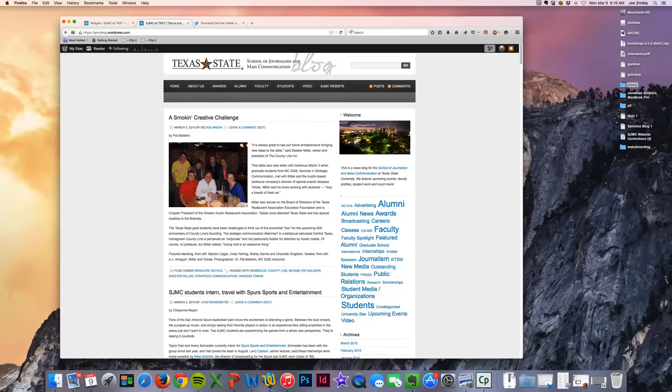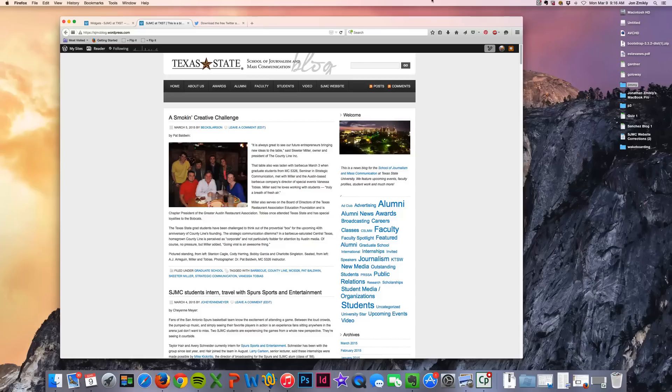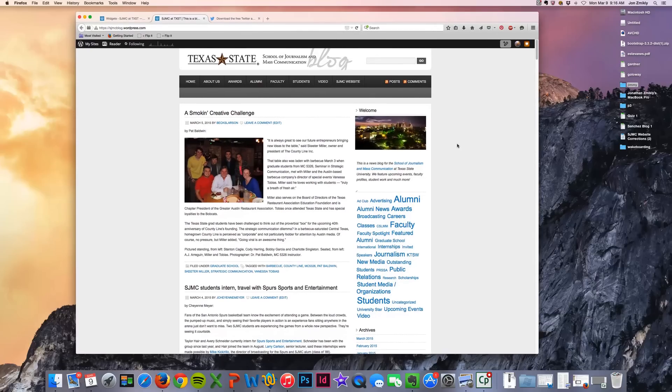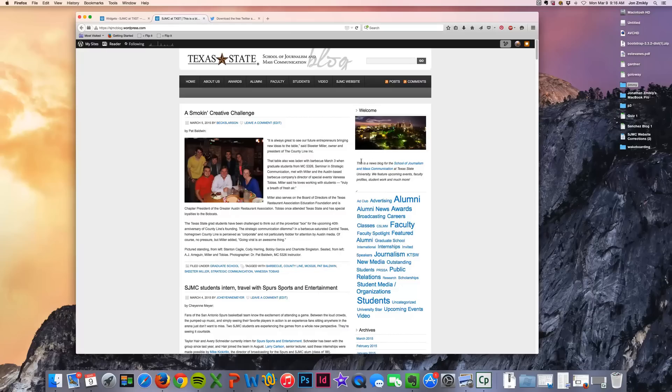Hello and welcome to this tutorial on adding a Twitter widget to your WordPress site. You'll see that I'm currently on my WordPress site here and my widgets are on the sidebar here. I've got an image provided and then some text.